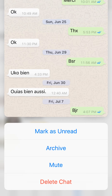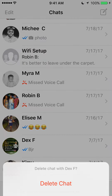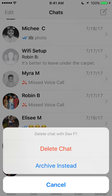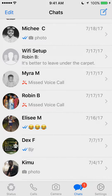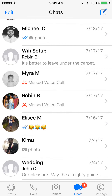To delete this conversation, go ahead and tap where it says Delete Chat and then it will ask you to confirm. Click on Delete Chat again and there you go — I have deleted the conversation with that person. That's how simple it is to delete the conversation.